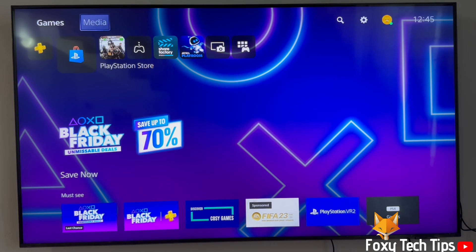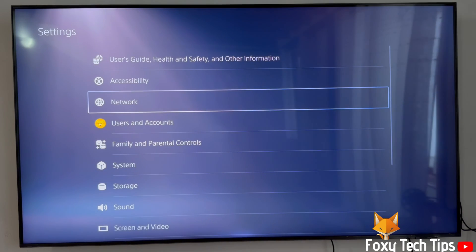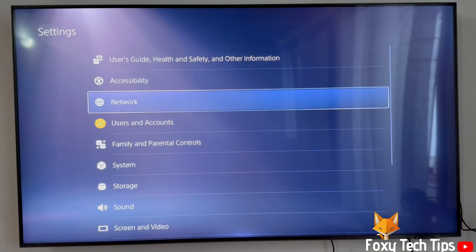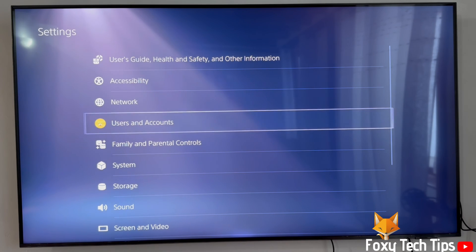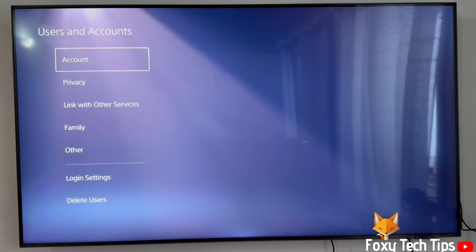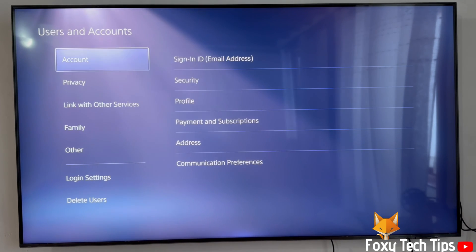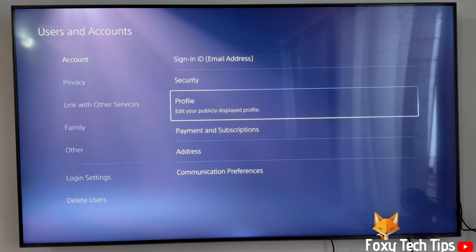From the dashboard of PS5, move to the top and then go to the right until you get to Settings and open them. In Settings, open Users and Accounts. Select Account and then select Payments and Subscriptions.